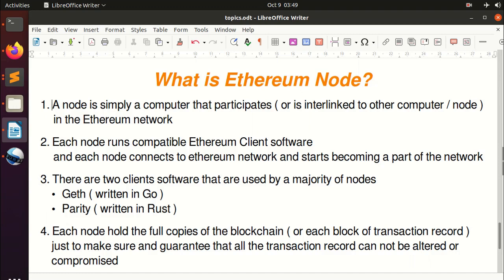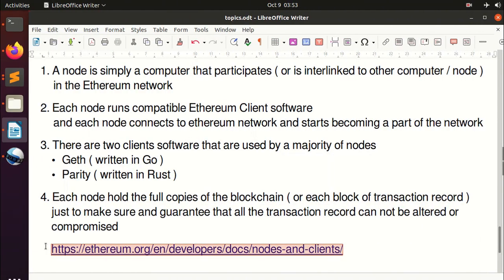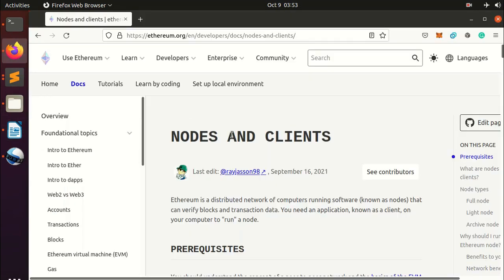Each node holds full copies of the blockchain, meaning every block of transaction records, to make sure and guarantee that all transaction records cannot be altered or compromised. If you want to know more information about Ethereum nodes, I recommend you look at the official Ethereum site. That's all for now, and I will see you in the next lecture.